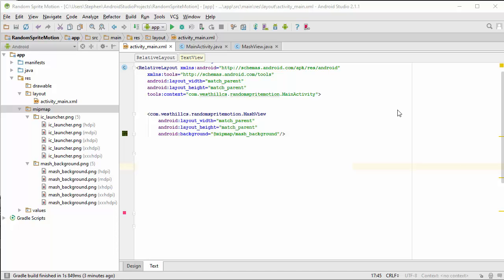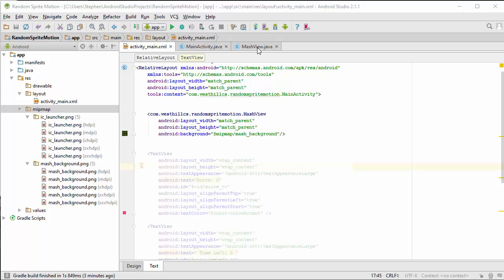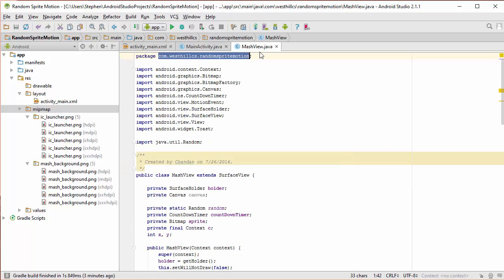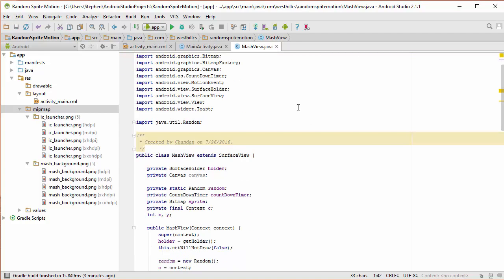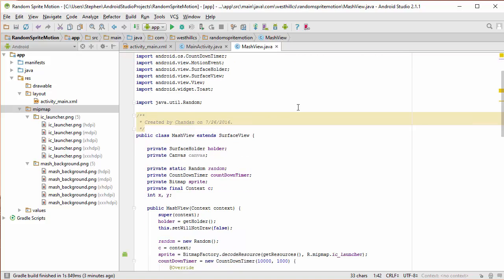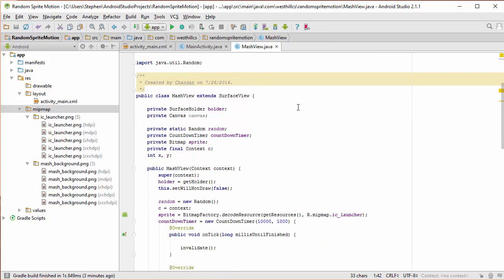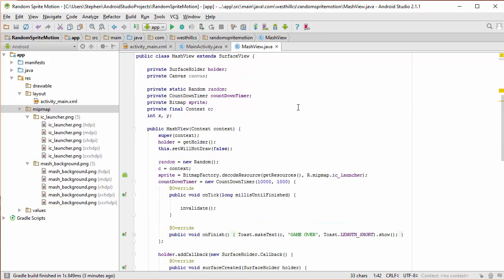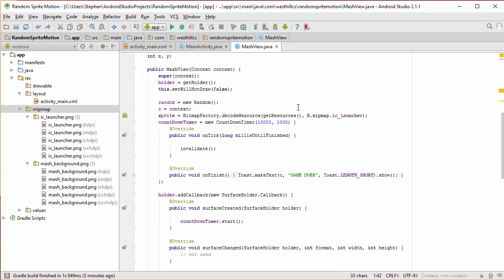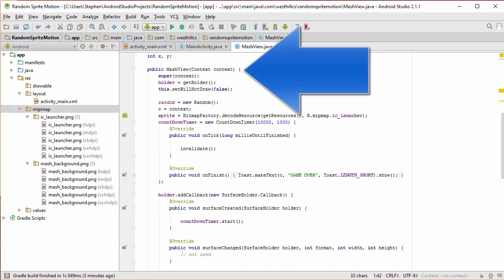Before we can test whether the background image will take on our new app, we have to add a couple of constructors to the MASH view class. When you're reading an XML layout from inside your code, you're required to have the two argument and three argument constructors defined for your view. In our code right now, we only have the single argument constructor defined, which is this one here. So we need to add a couple more.